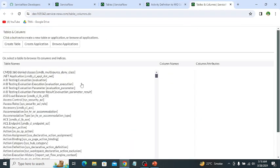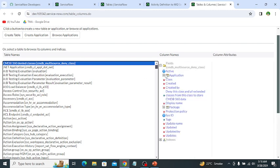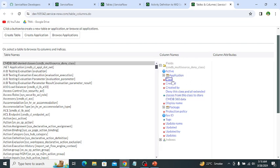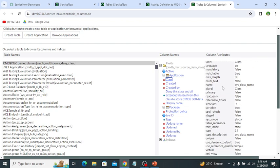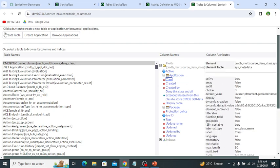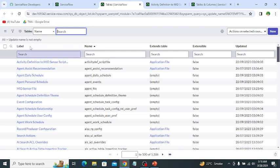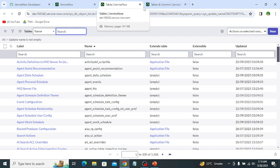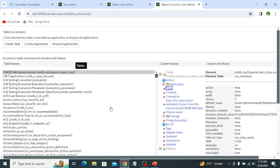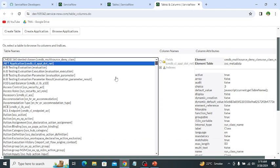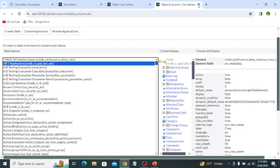The Tables and Columns module also shows all the tables. If you click on a table, it displays all the columns — or all the fields — of that table. You can check the attributes of any field by clicking on it, and it displays all attributes. From here we can also create new custom tables. The key difference is that Tables and Columns shows fields and their attributes in this expanded form.